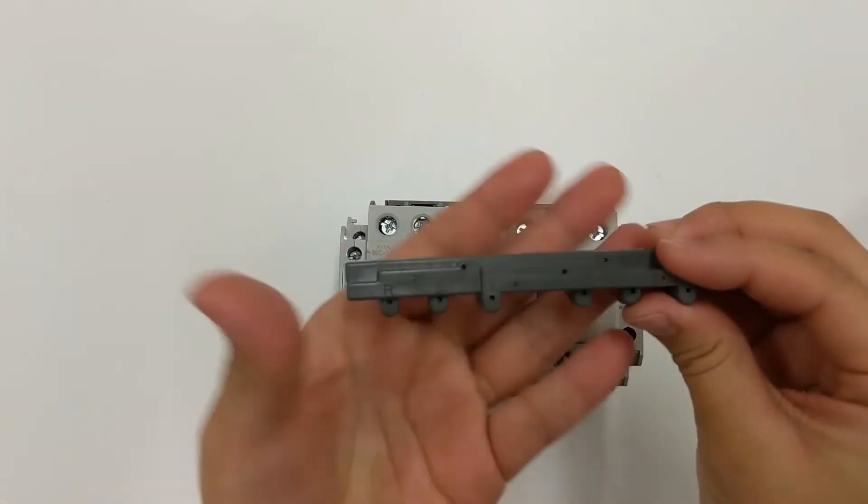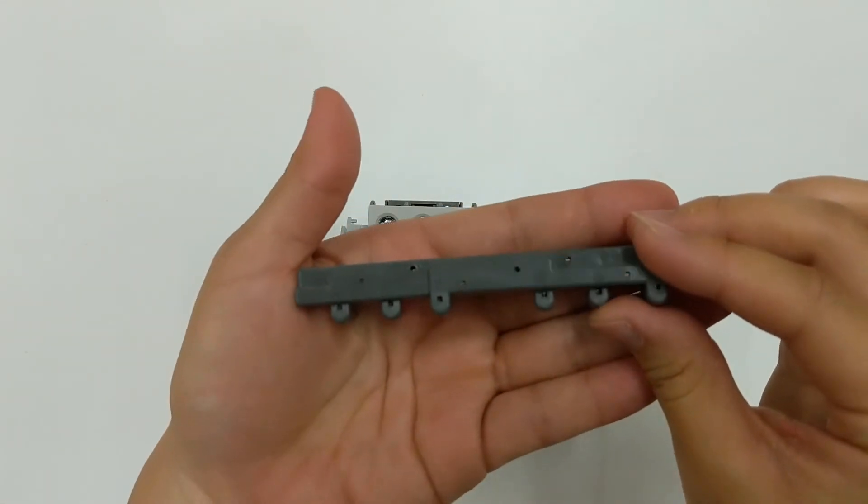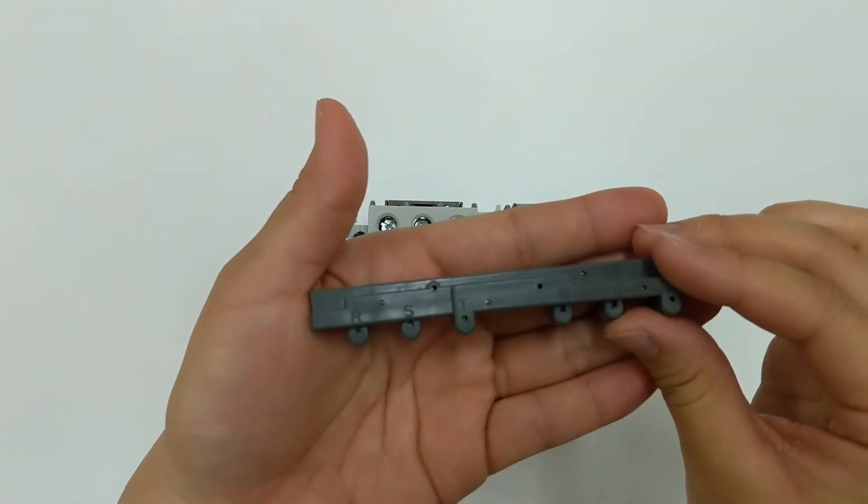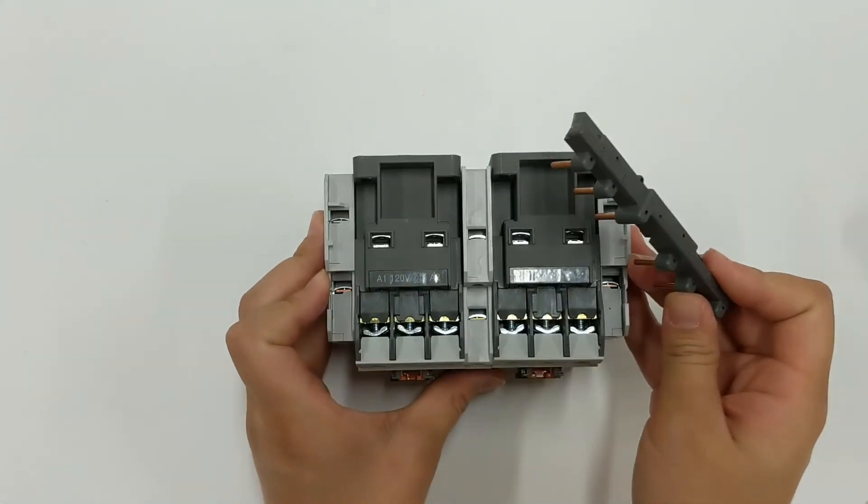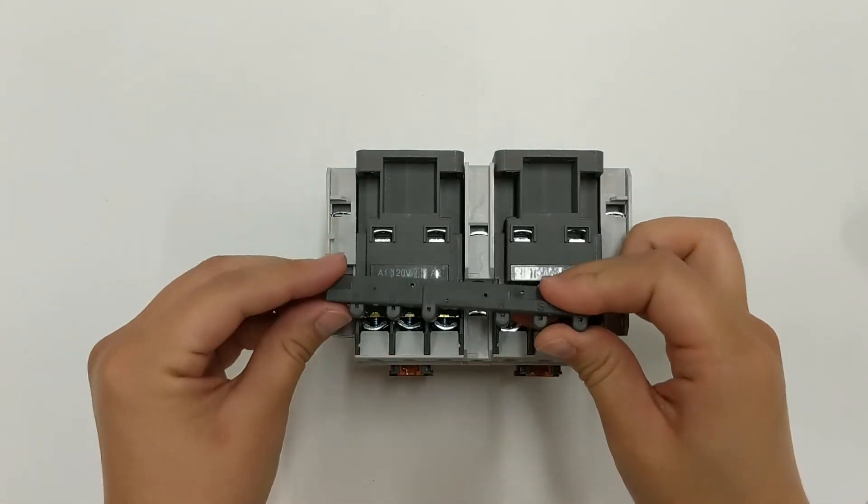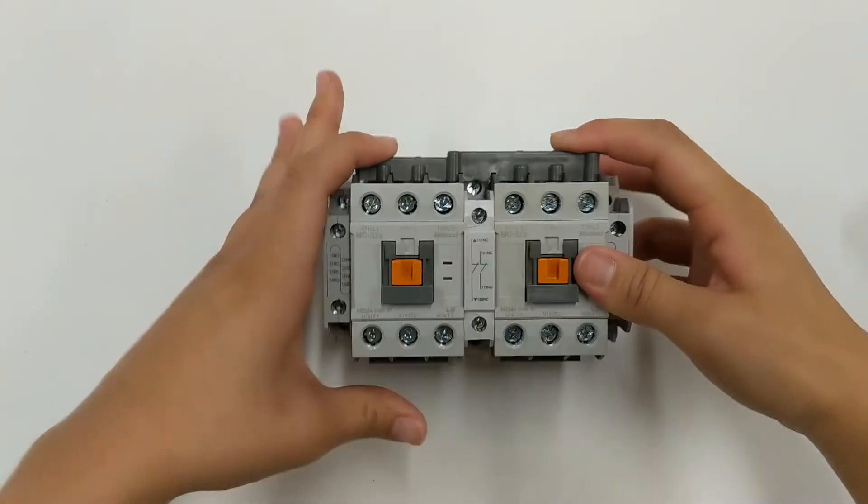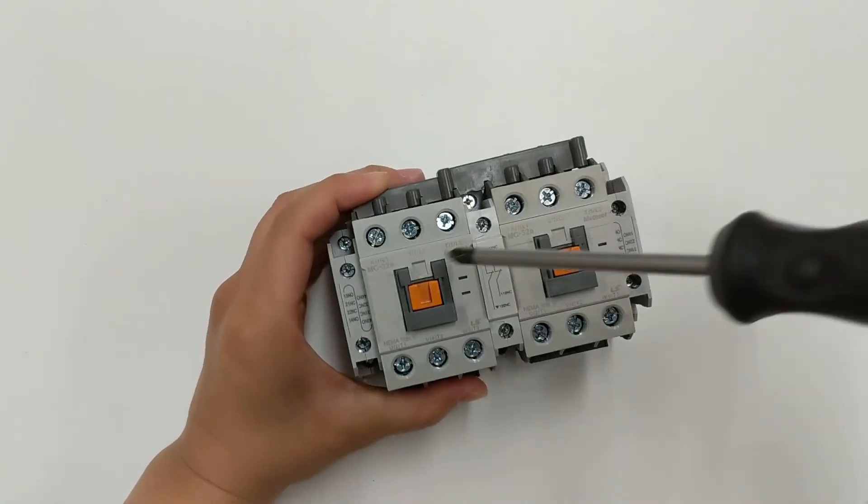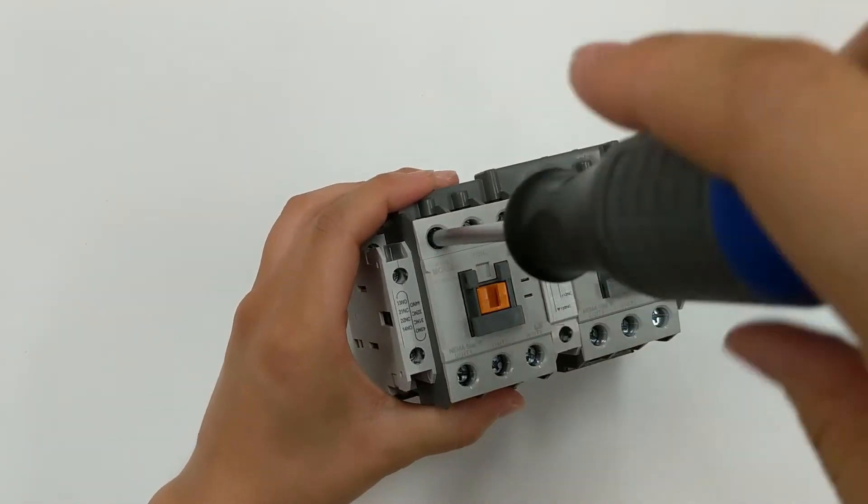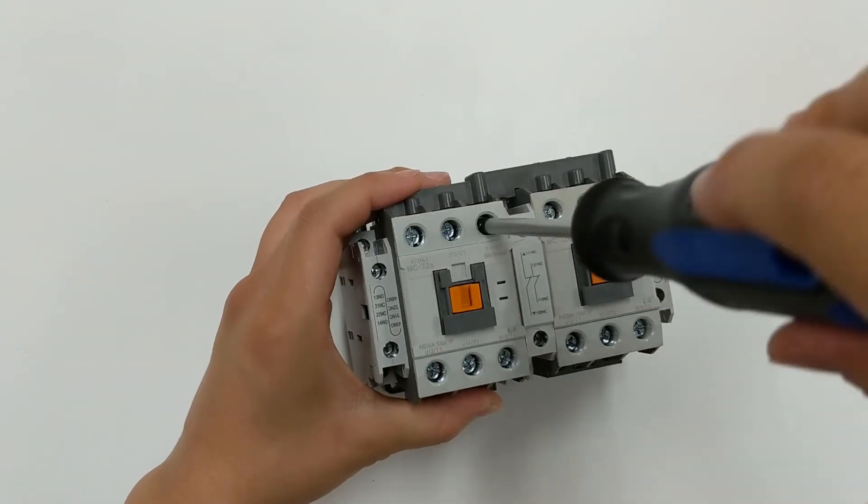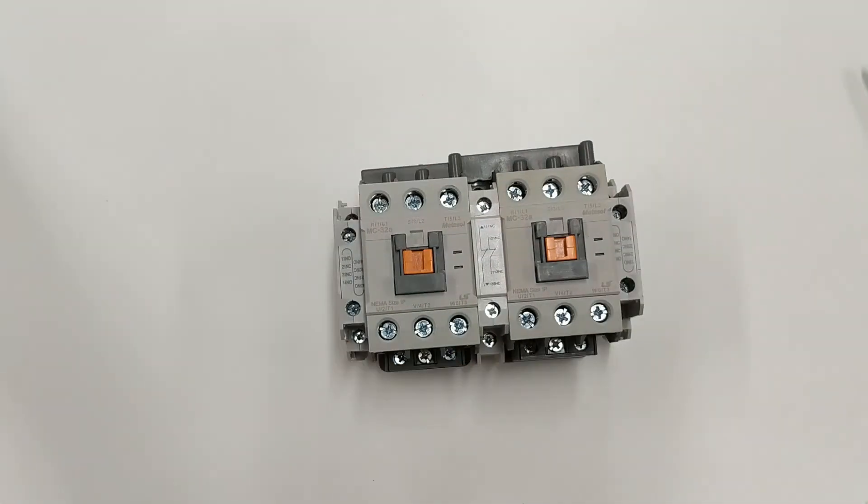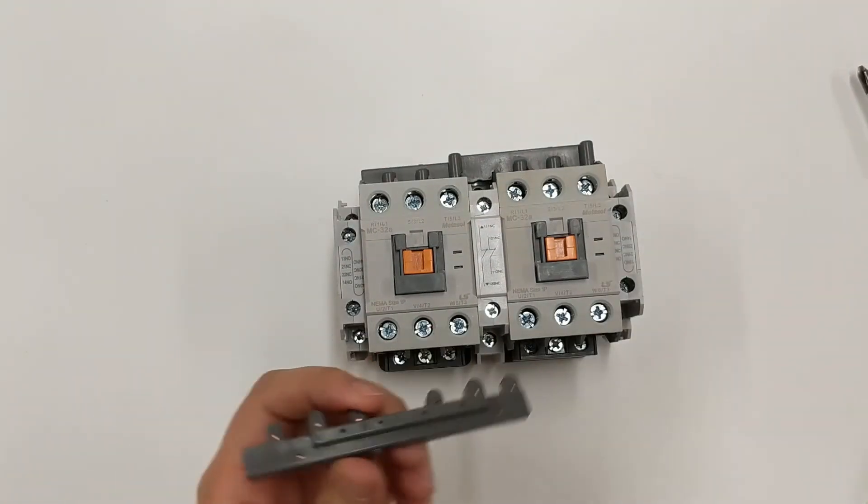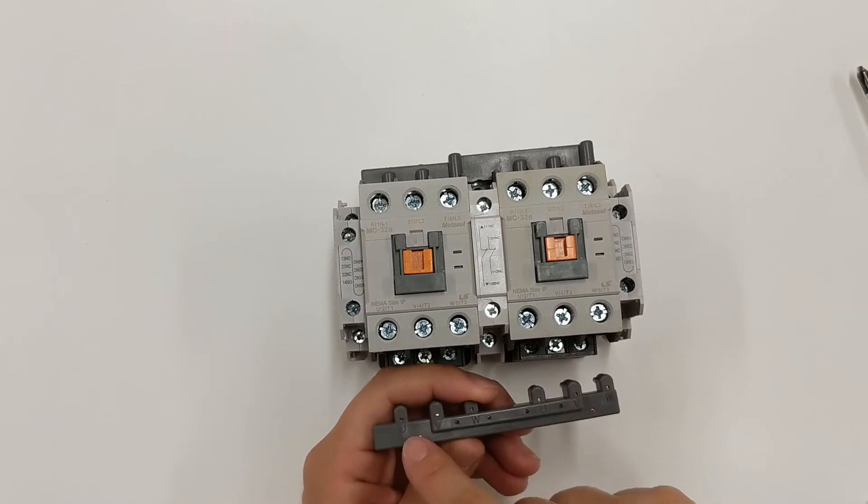If you look at this part of the wire kit, the pieces have the letters RST on one piece and UVW on the other. RST mounts on the top line side while UVW mounts to the bottom load side.